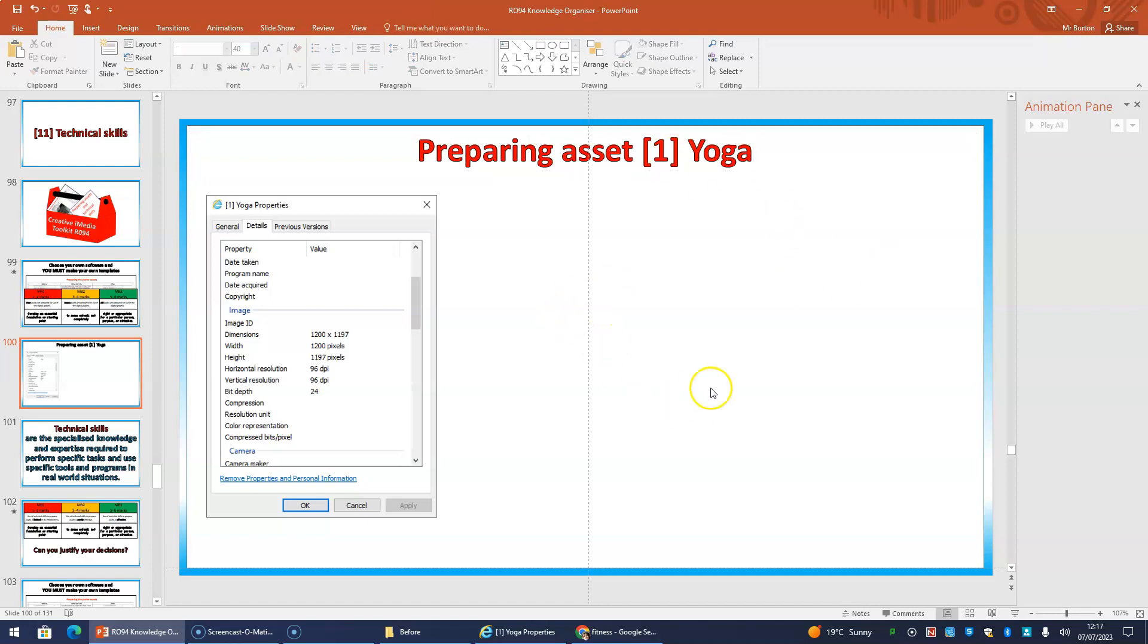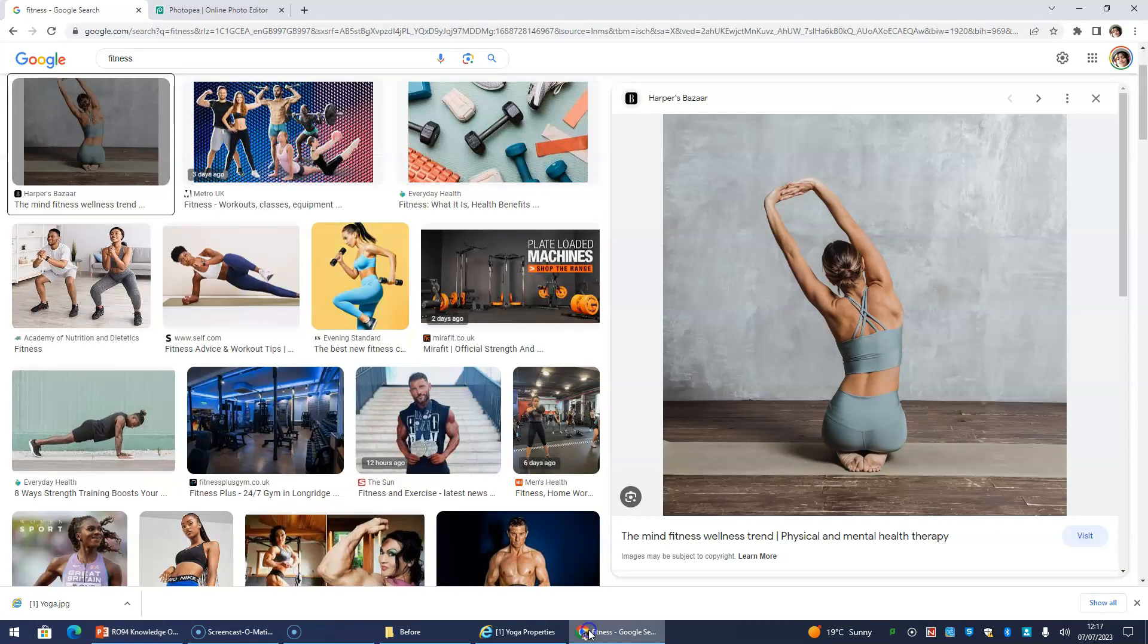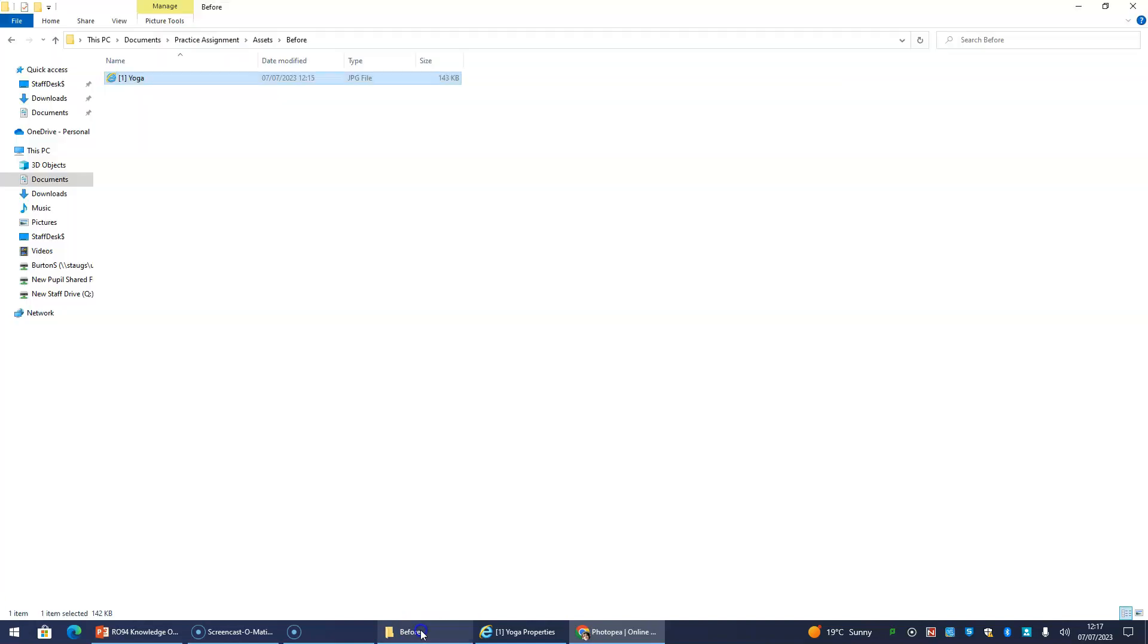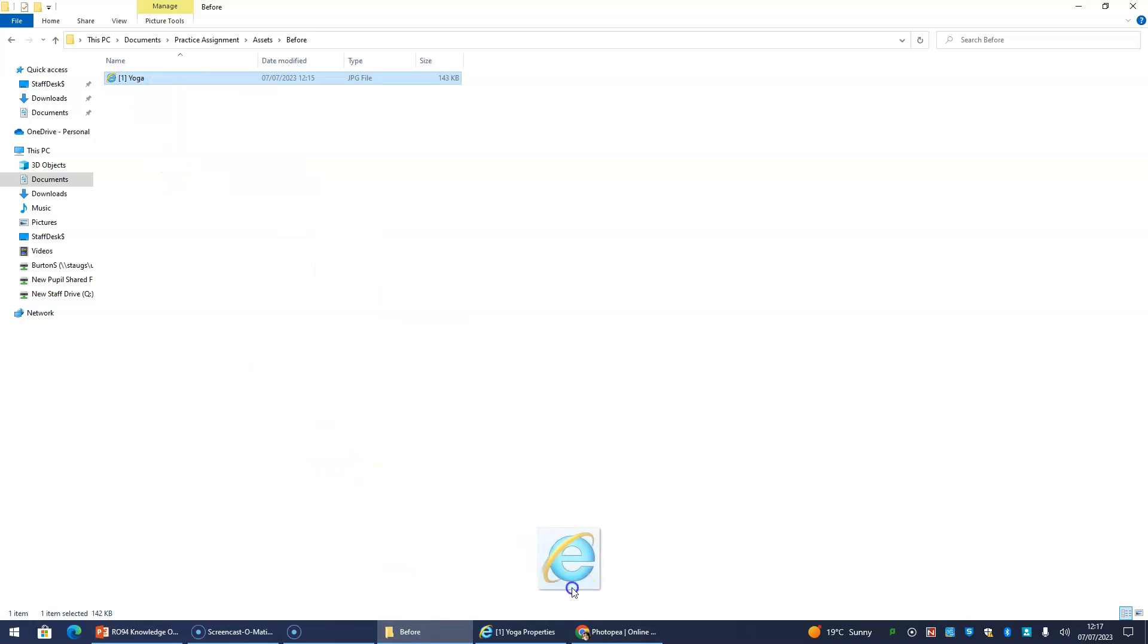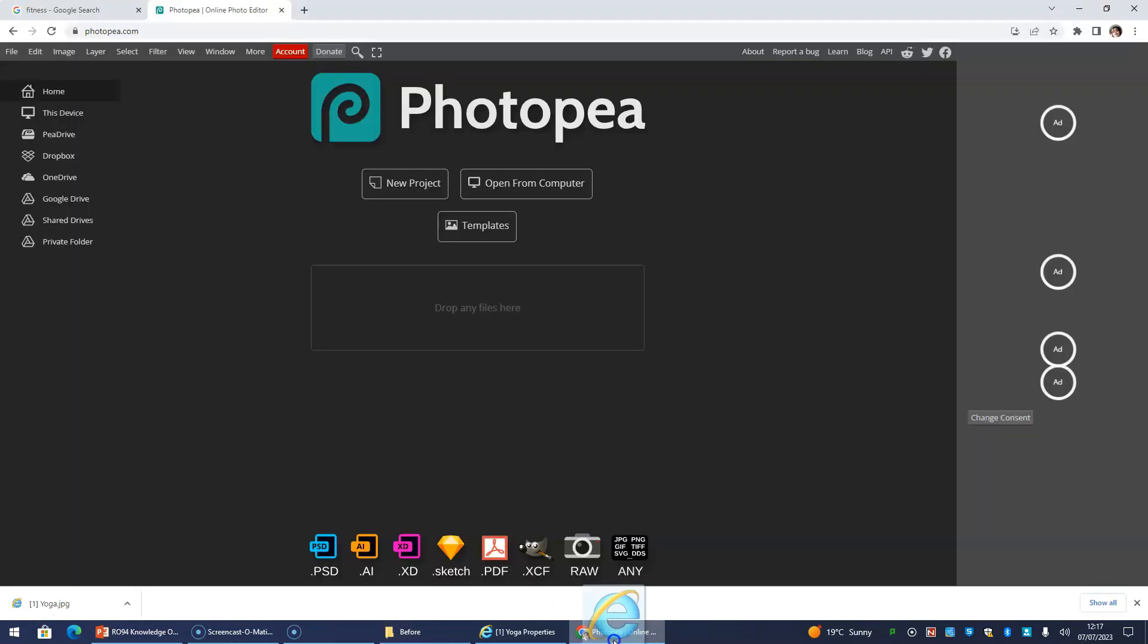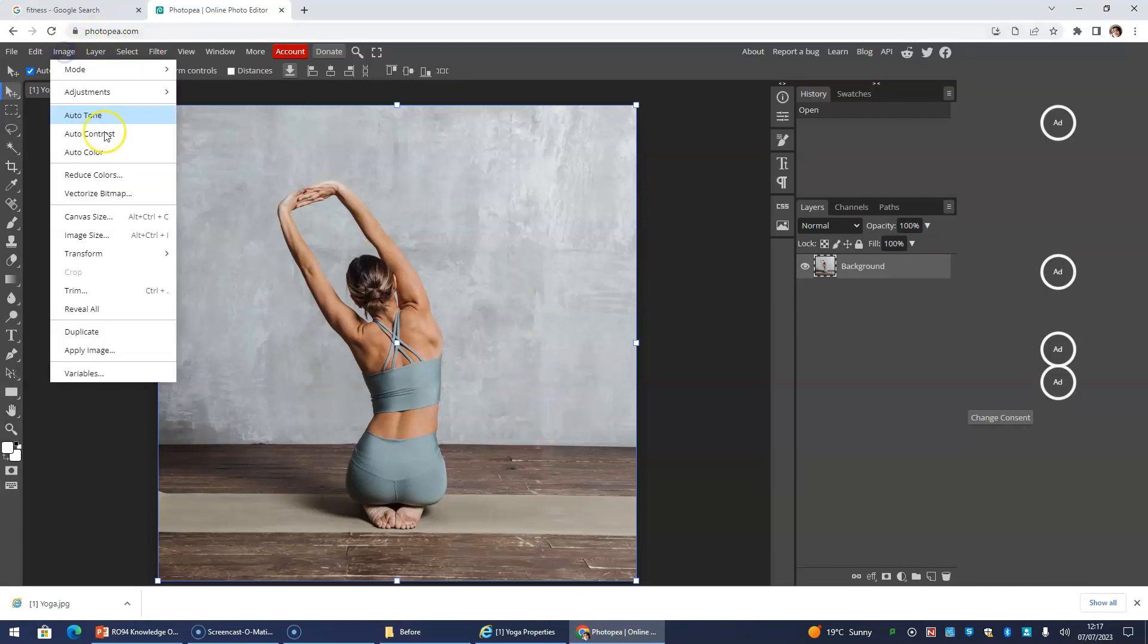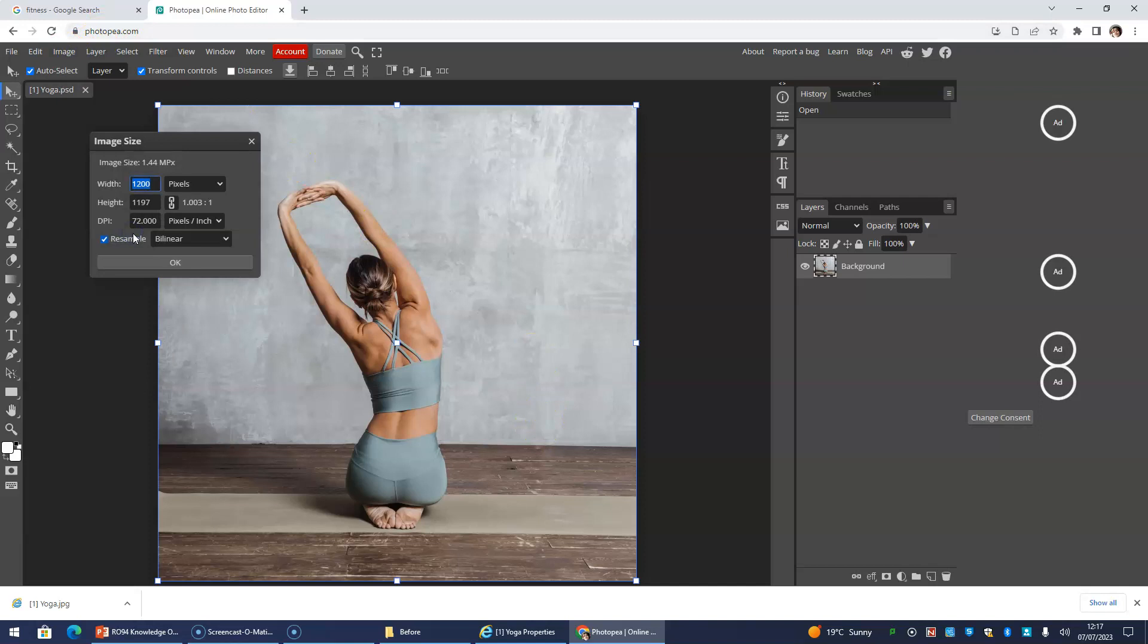So what I need to do is I need to upscale this and prepare it so it's 300 dpi when I start my poster. So I now have to go back to the internet, and I find PhotoPea. So what I'm going to do is I'm going to find the image and I'm going to drag it into my package. It doesn't have to be PhotoPea. It can be whatever graphics package you use. So now I've got this image in there. I'm going to go to image and image size. And at the moment, the dpi is 72, so I'm going to change that to 300.